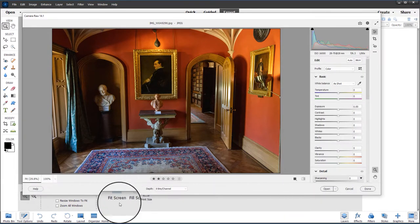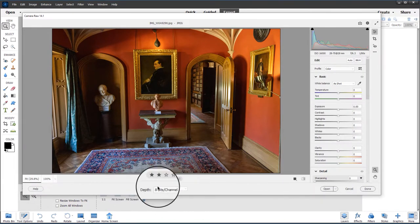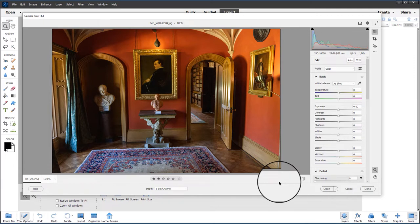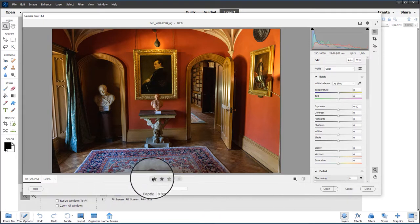One tip is to always make sure the depth is set to 8 bits per channel. For JPEGs you don't want 16 bits, and generally in the Photoshop Elements editor there's very limited editing that you can do with 16-bit images, so I always suggest you make sure it's set to 8 bits per channel.